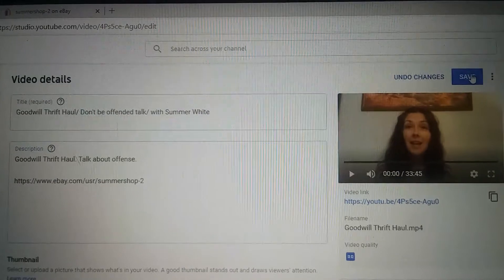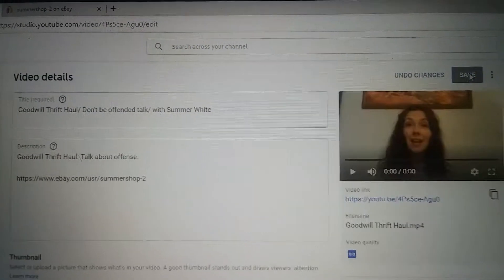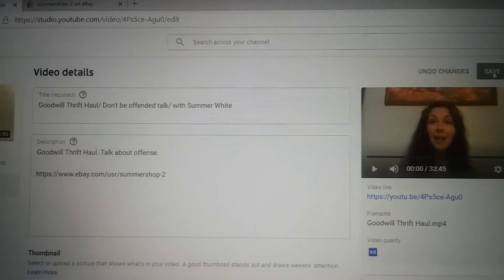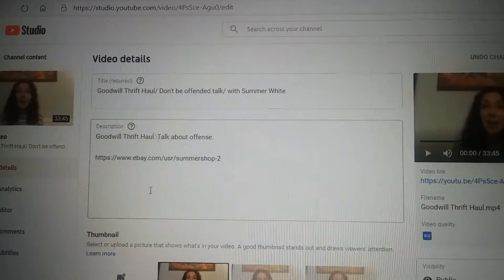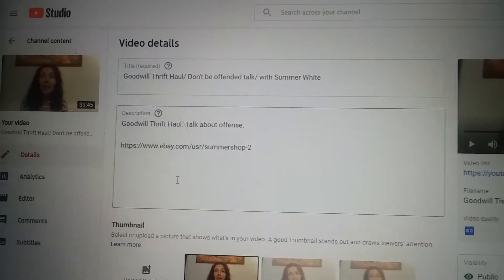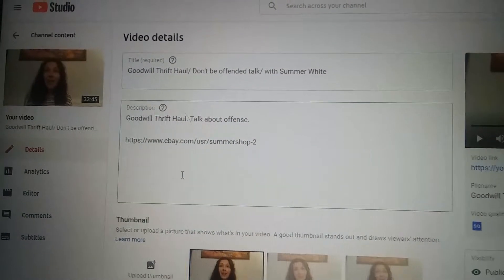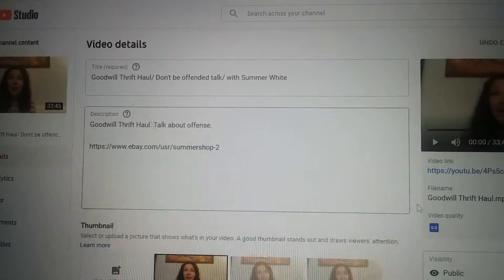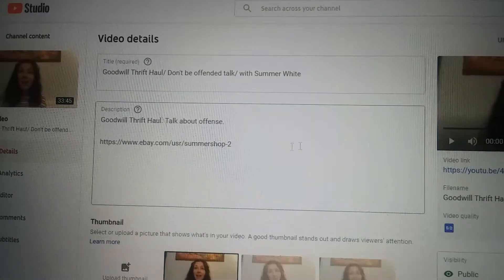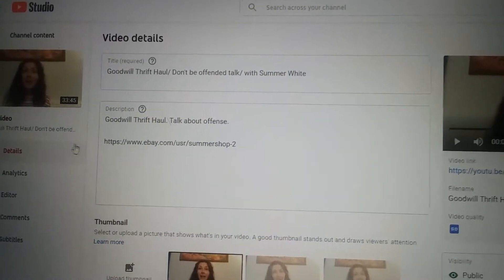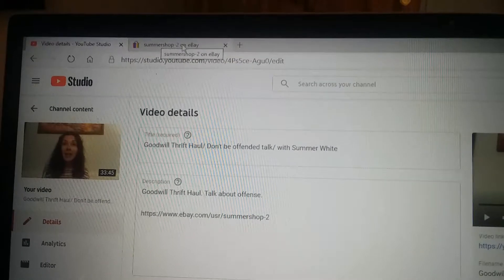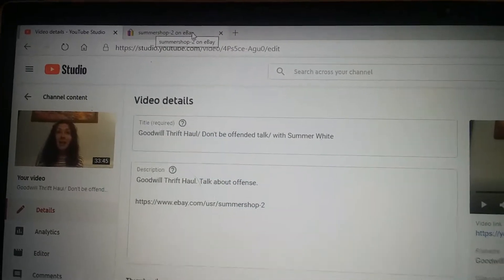Make sure you hit Save so you save the information if it's already a video you've done. And if you're doing a new video, while it's uploading and processing, you can go ahead and put that link on there at the same time by creating a new tab at the top and pulling up your eBay.